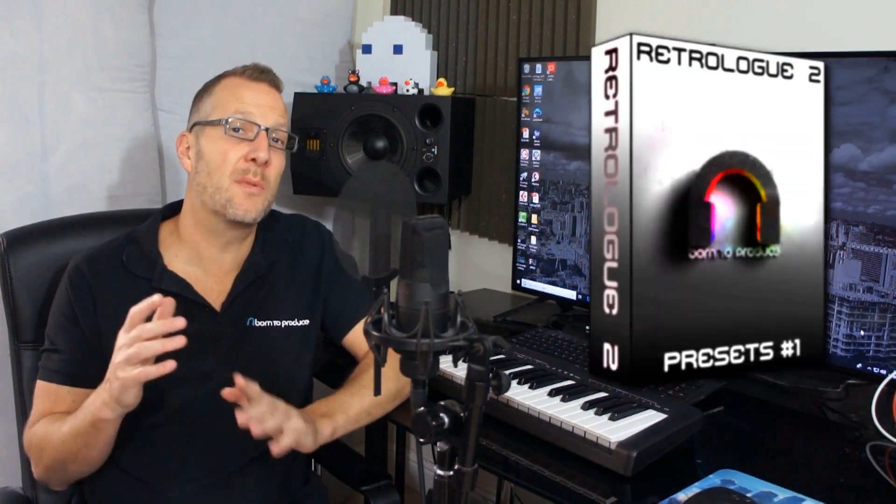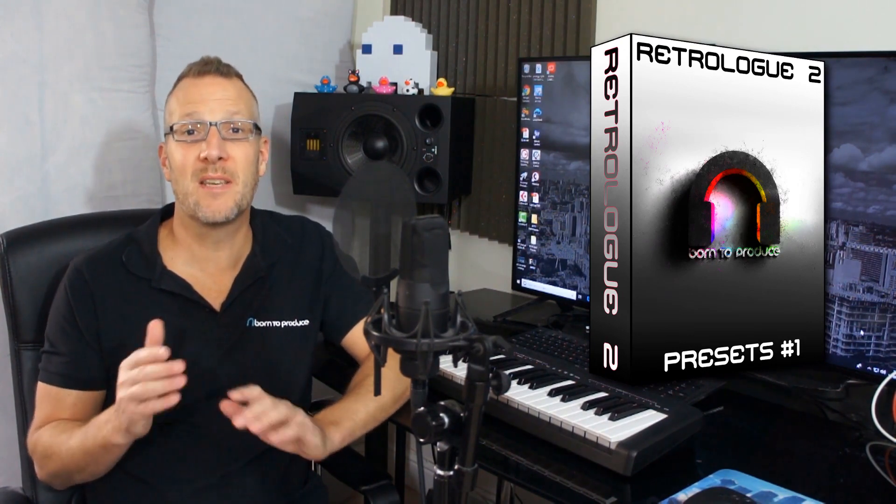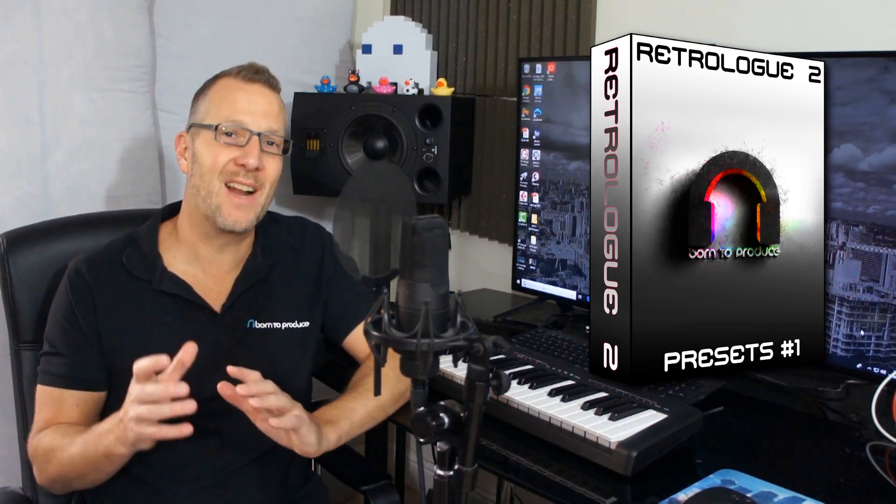All made with RetroLog and then we'll finish up with having a look at some of the presets I made for our brand new BTP1 preset bank. I'll show you exactly how I made them. So without further ado let's get on with it.